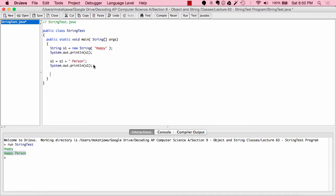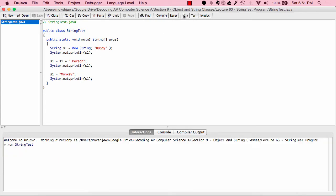Now let's say we want to change the value of s1 — we always wanted it to be "monkey". That's exactly what the value of s1 will now be. Once you set it to "monkey", its value is now "monkey". When I compile and run, you can see it prints "happy", "happy person" for the first two values, and the third time, when we change its value to "monkey", it prints "monkey". This is just basic constructing strings and assigning values.